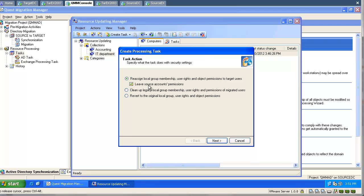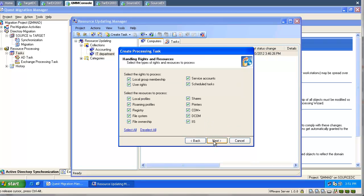As long as the checkbox is selected, the source accounts will still have permissions. This doesn't mean they will have access, but this means any time we can undo the processing and redo it again.